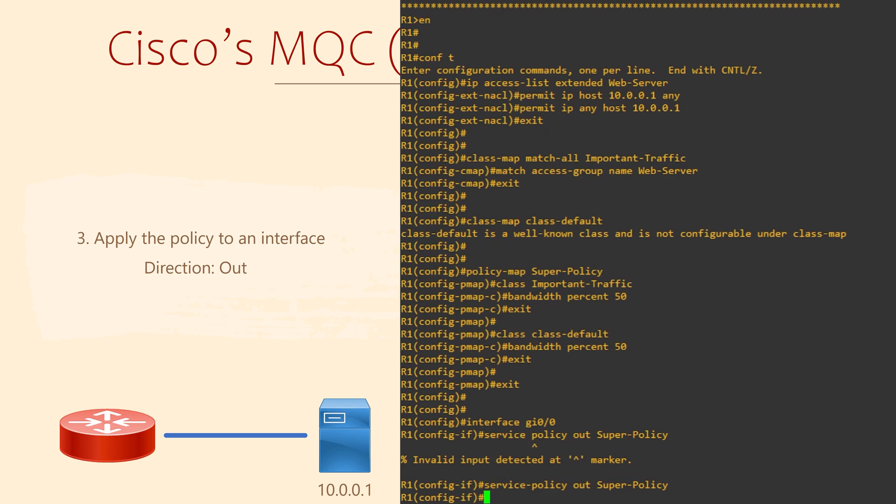In this way, we can apply different policies to traffic entering or leaving the router. A common example of this is marking traffic as it comes in and rate limiting some traffic as it leaves. Some actions, like reserving bandwidth, will only work on traffic that is leaving the router.